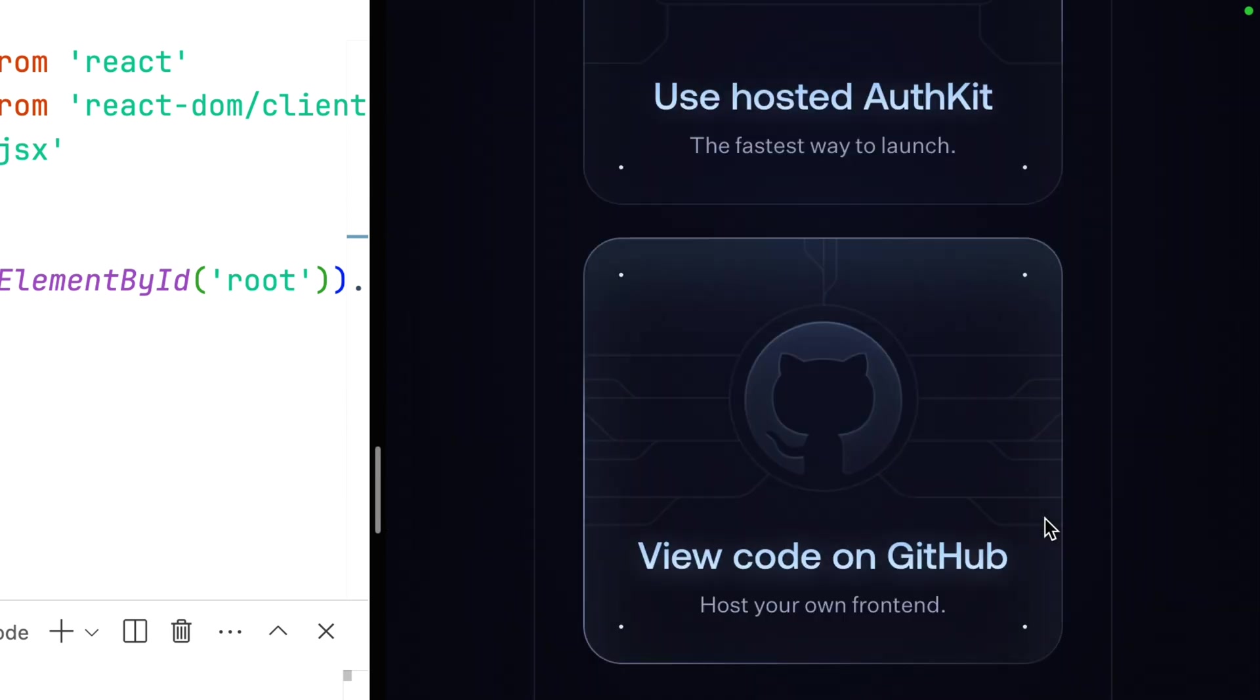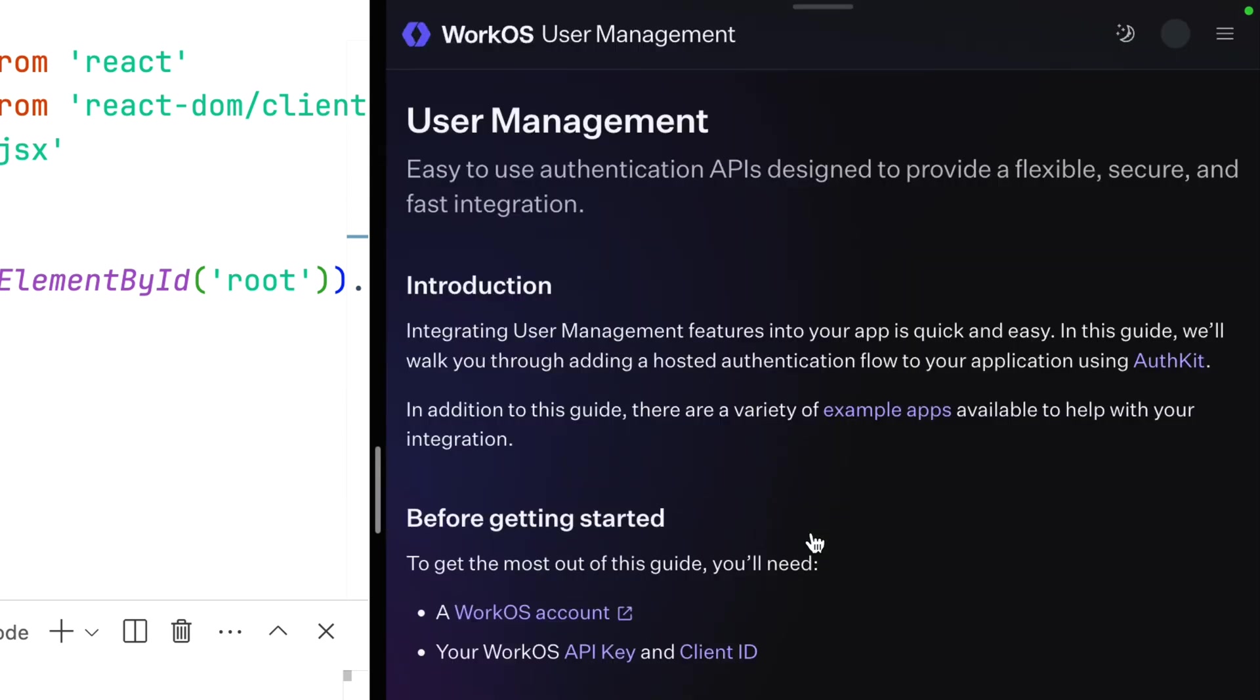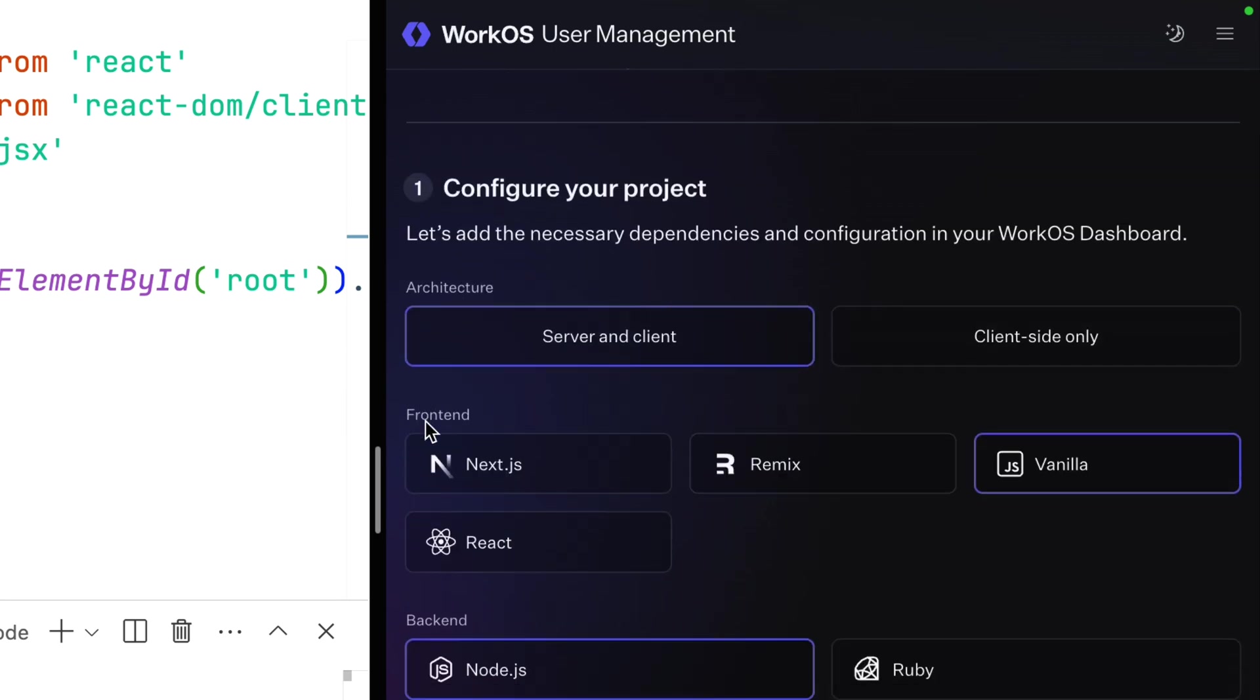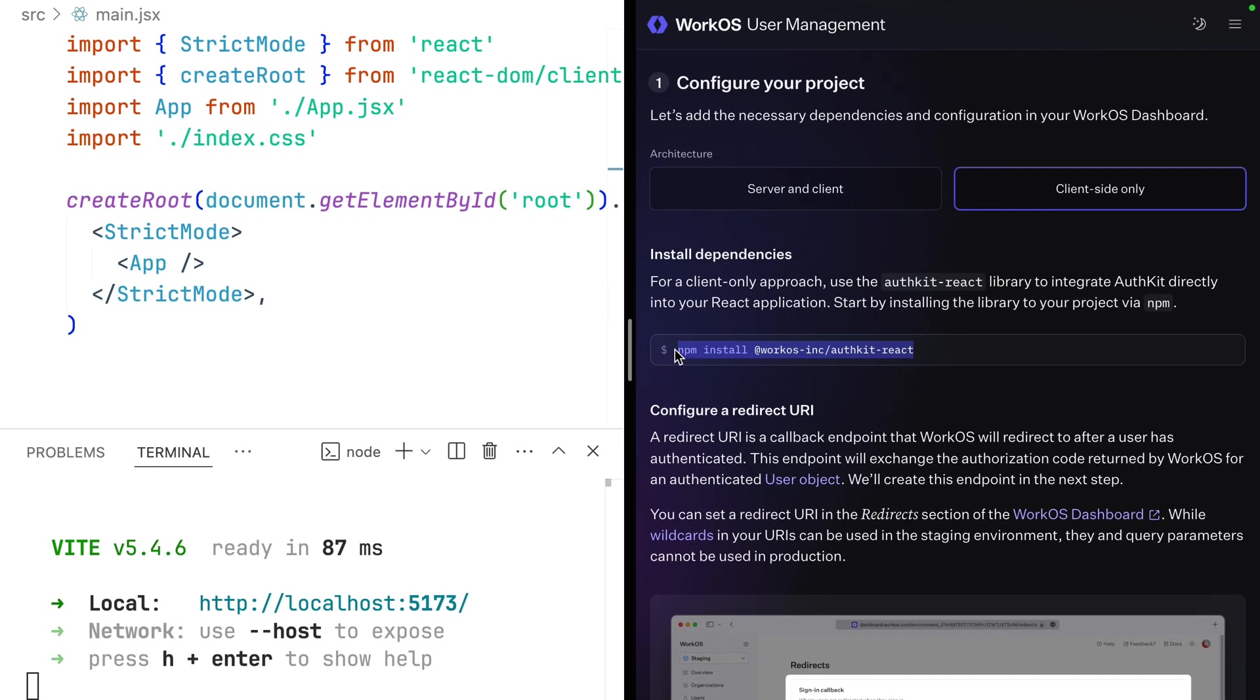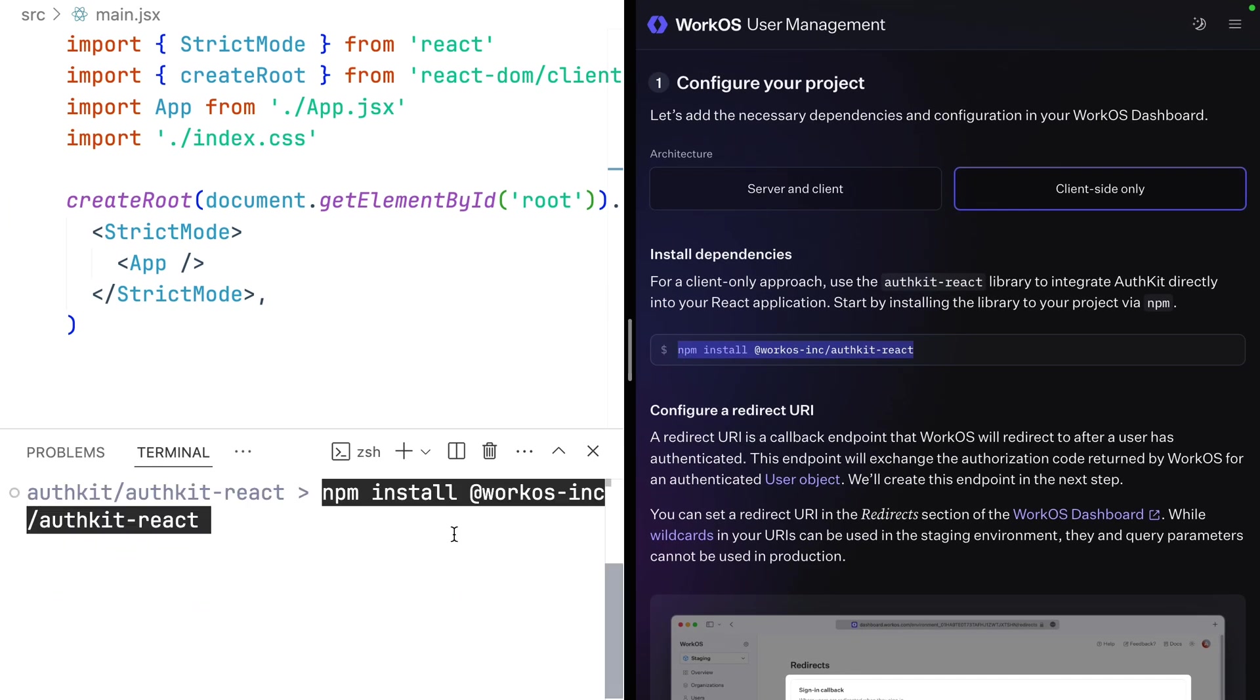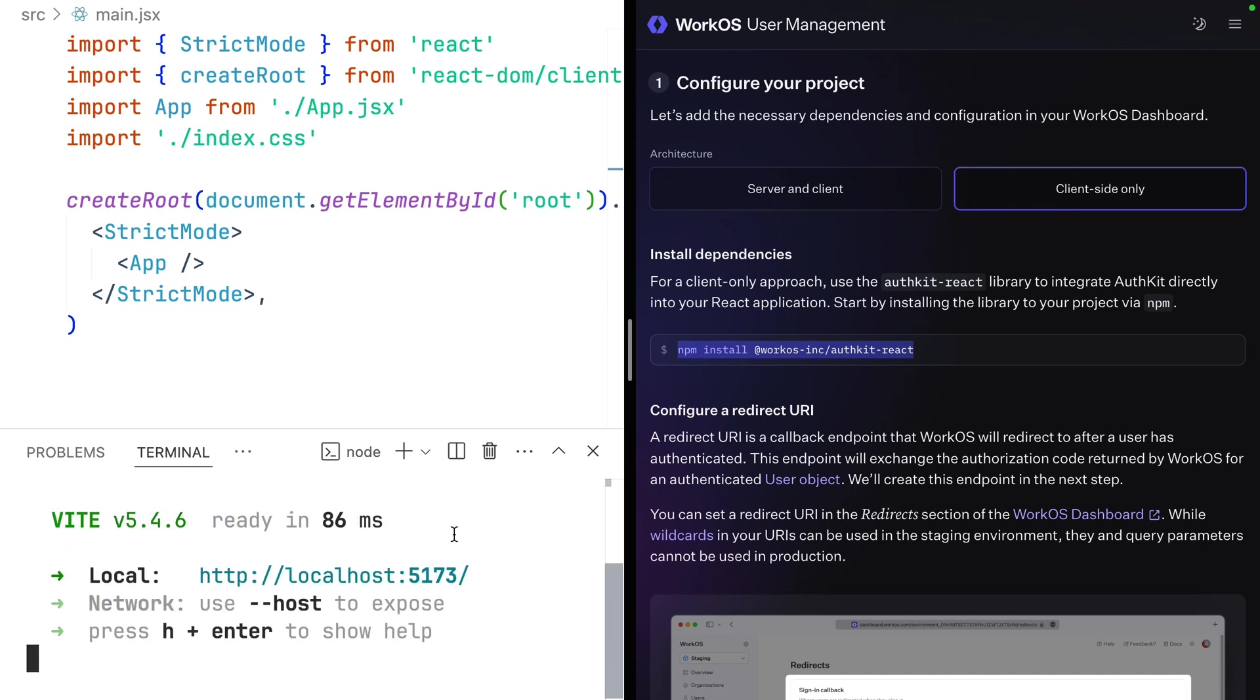Scrolling all the way to the bottom here, you can find the AuthKit documentation. Scrolling down, we have a number of framework and language specific options, and for the first time, client-side only. We need to install a new dependency WorkOS Inc. AuthKit React and kick our server back off again.